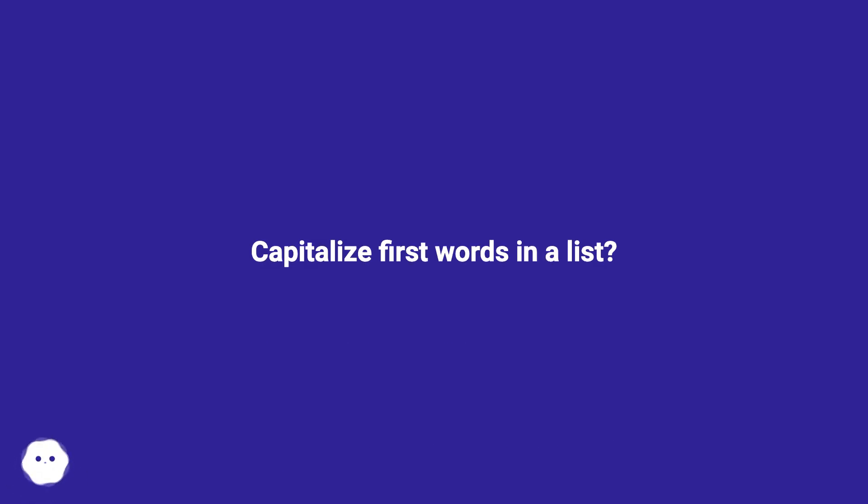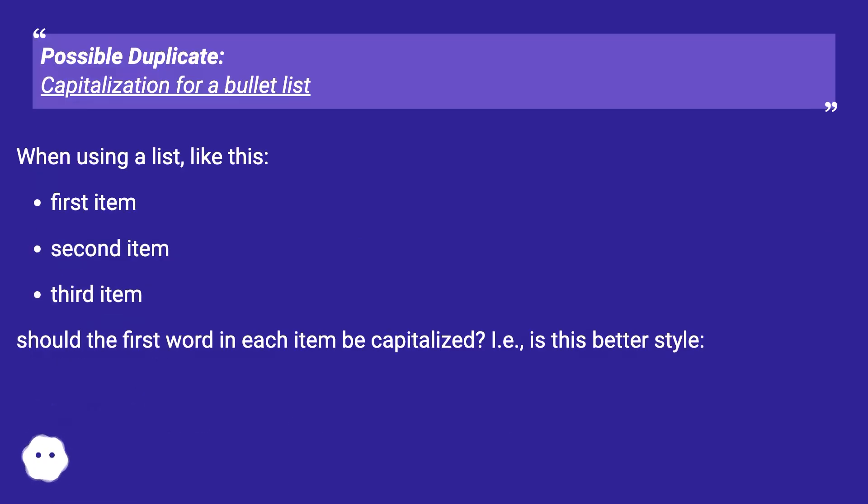Capitalize first words in a list? Possible duplicate, capitalization for a bullet list. When using a list, like this.